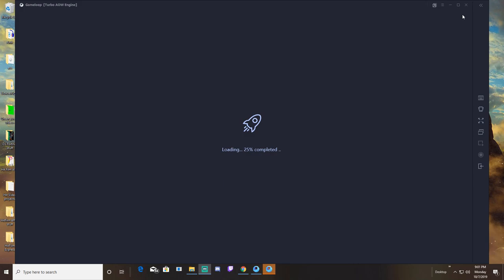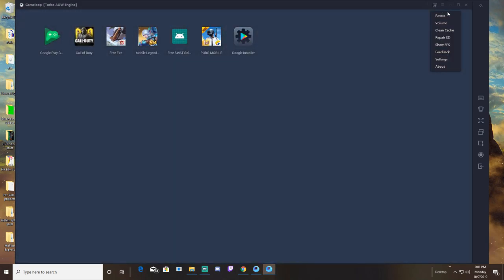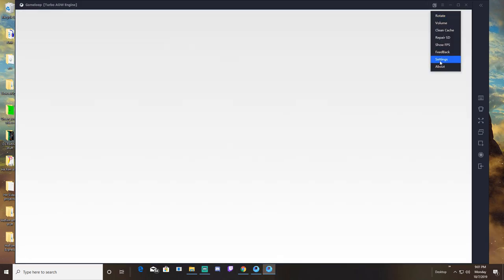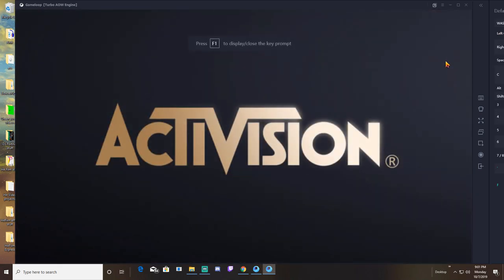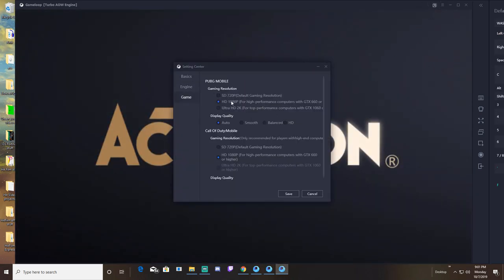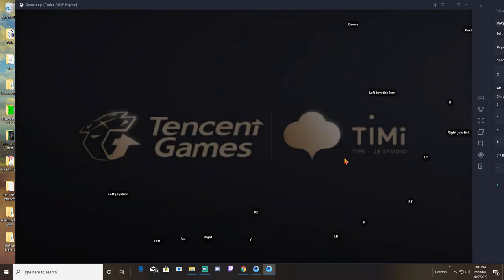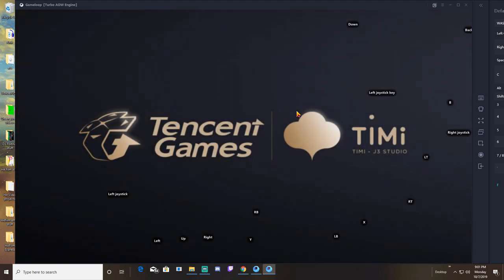One thing to note: once you download this software, you probably want to go to the settings and check that out. When you first install it, it doesn't come in 1080p for the resolution, you have to change that yourself. The rest of this you can change to your preference. Let the game boot.